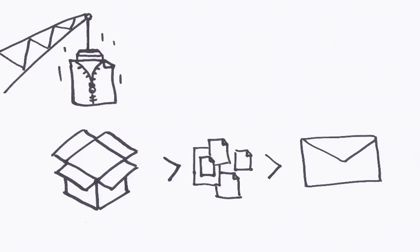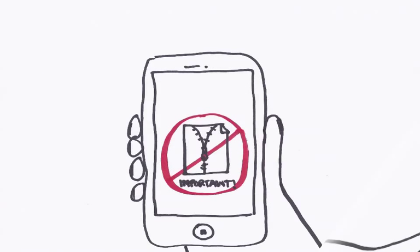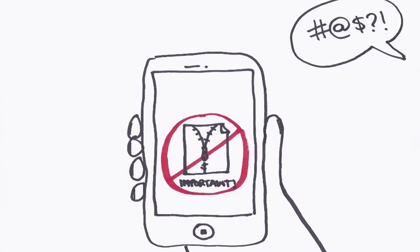So why would you use this? Imagine you're on the go and you've received an email attachment as a zip file. How are you going to unzip it on your phone?